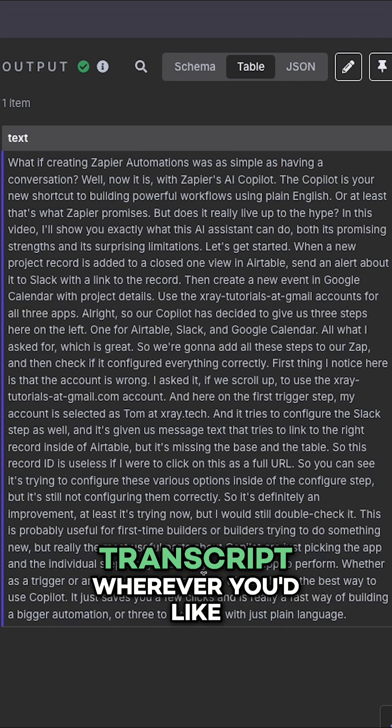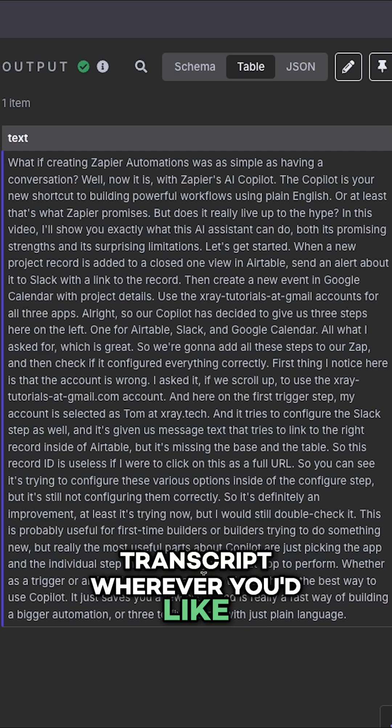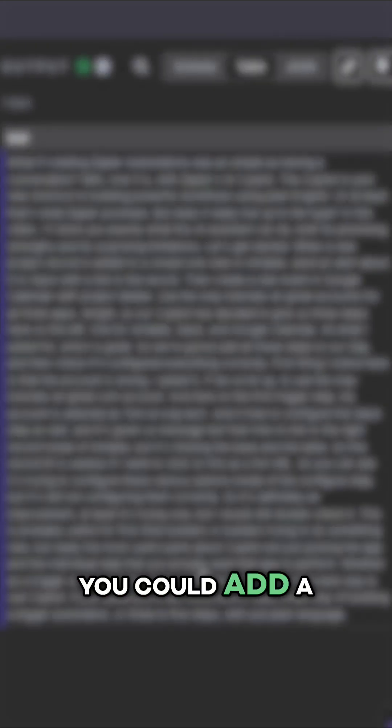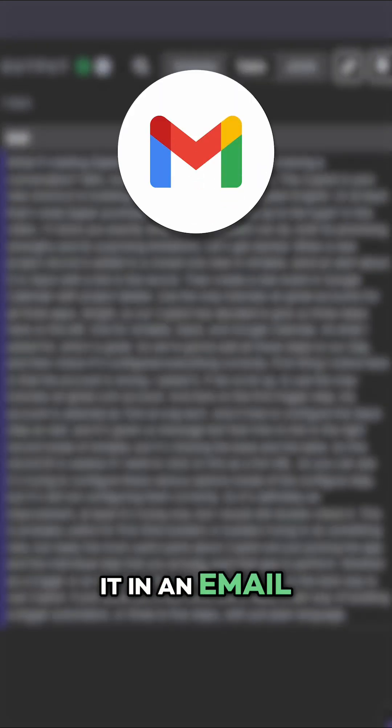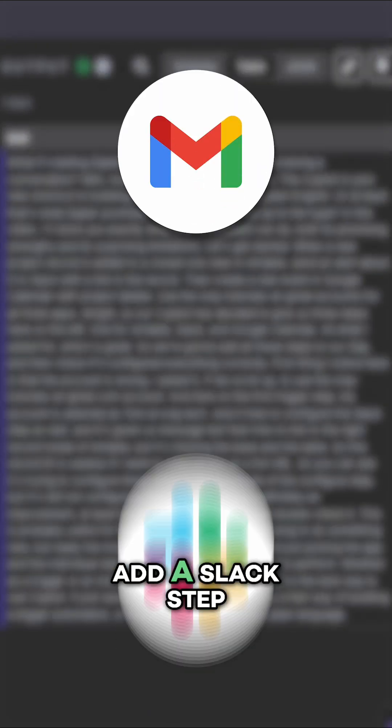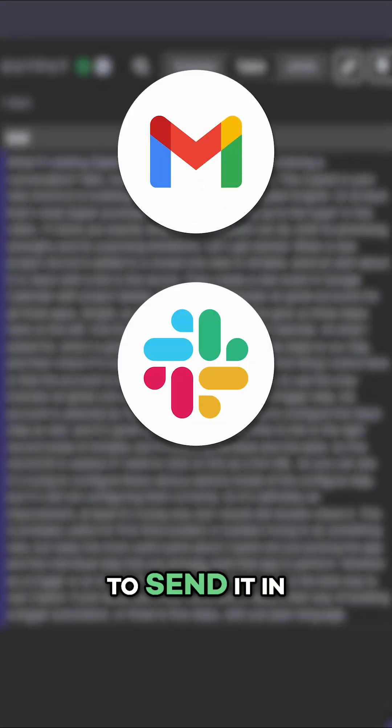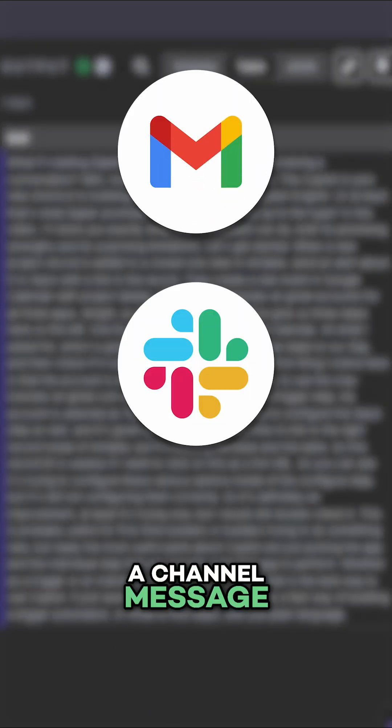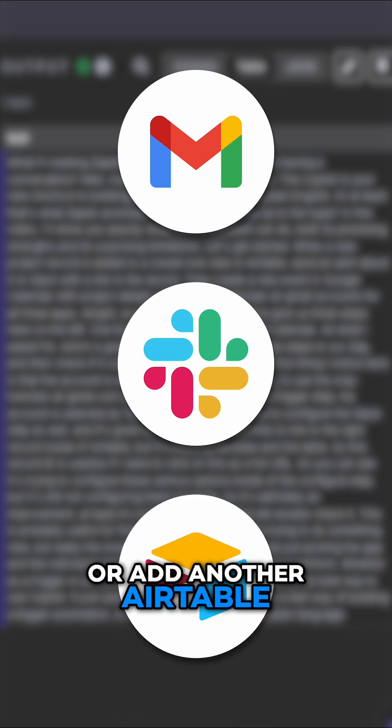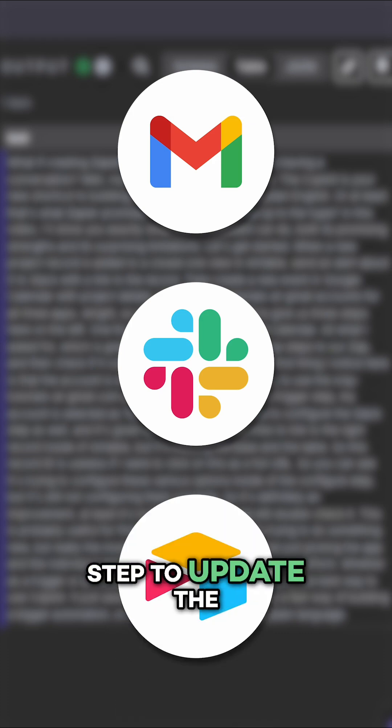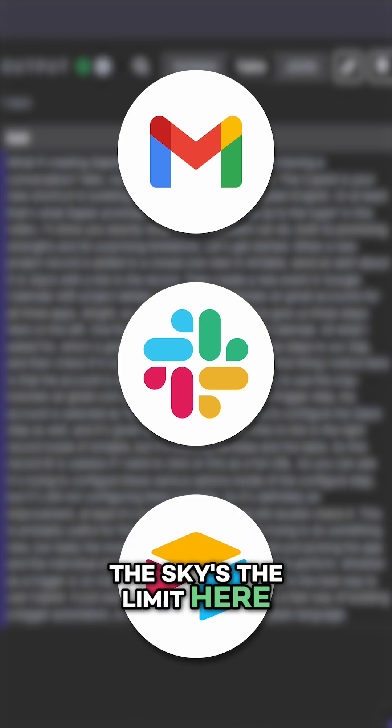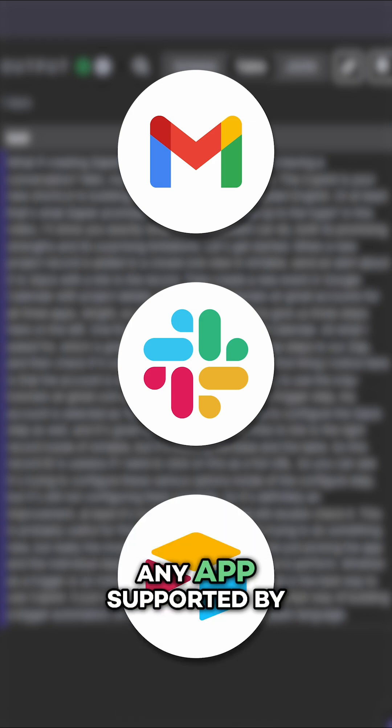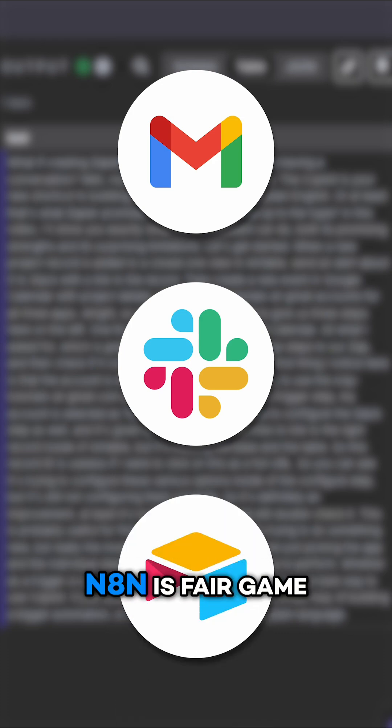You can send this transcript wherever you'd like. You could add a Gmail step to send it in an email, add a Slack step to send it in a channel message, or add another Airtable step to update the original record. The sky's the limit here. Any app supported by N8N is fair game.